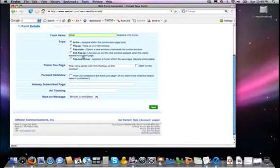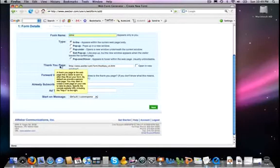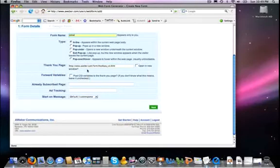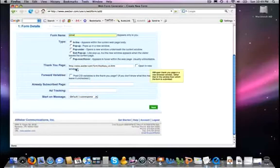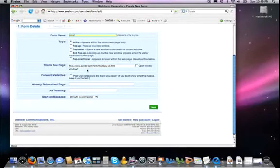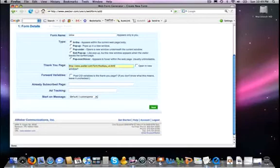Now, other options that are available regardless of what option that you choose are your thank you page. All right, so a person has opted in, they've clicked submit, and now what page gets shown to them. Now, the default is a very boring AWeber page. I strongly suggest that you create your own page and you put that URL right here.